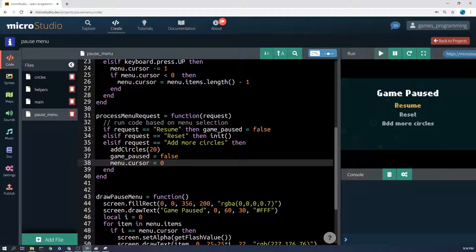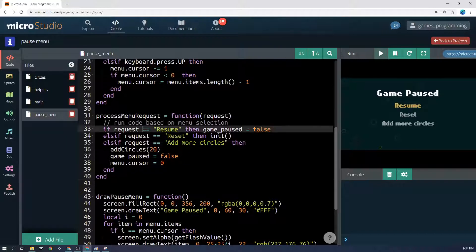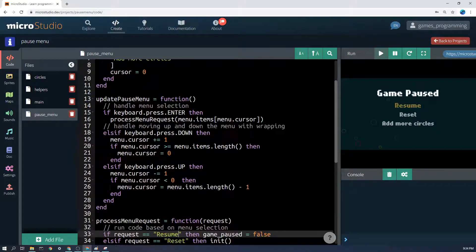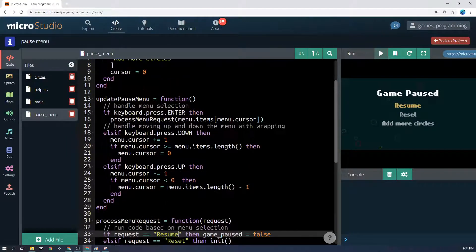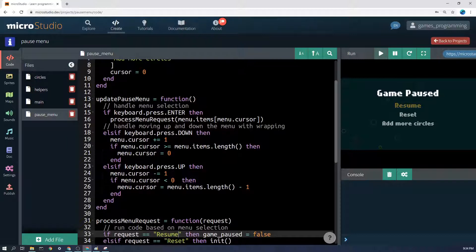I hope that makes sense, but basically for each one of these you need to just specify what you want the game to actually do if that got selected. Let's keep going on with the update menu function. So maybe enter got pressed, maybe it didn't, but we're going to keep going.